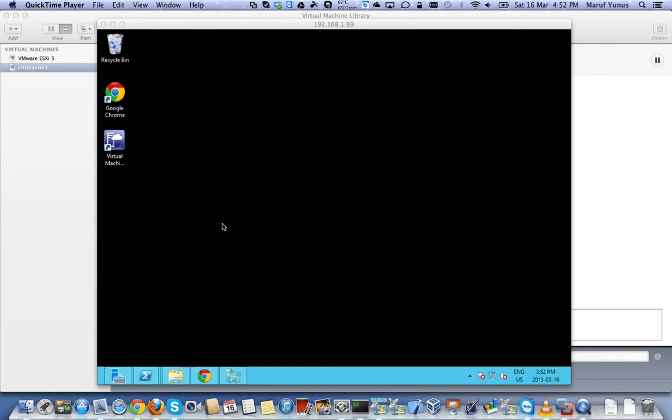Hi, this is Marouf, and I'll show you how to create a Linux VM on XenServer 6.1 running on top of VMware Workstation, VMware Fusion.